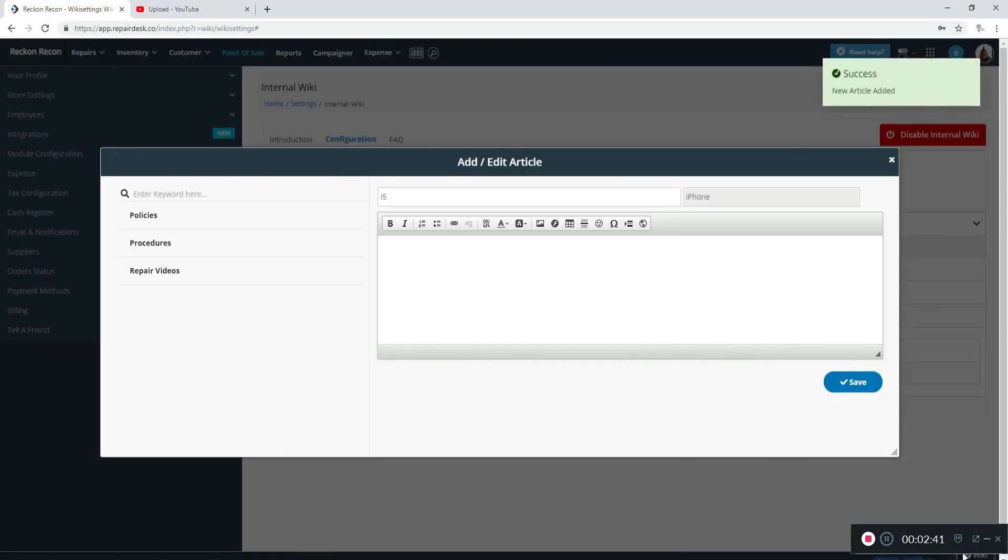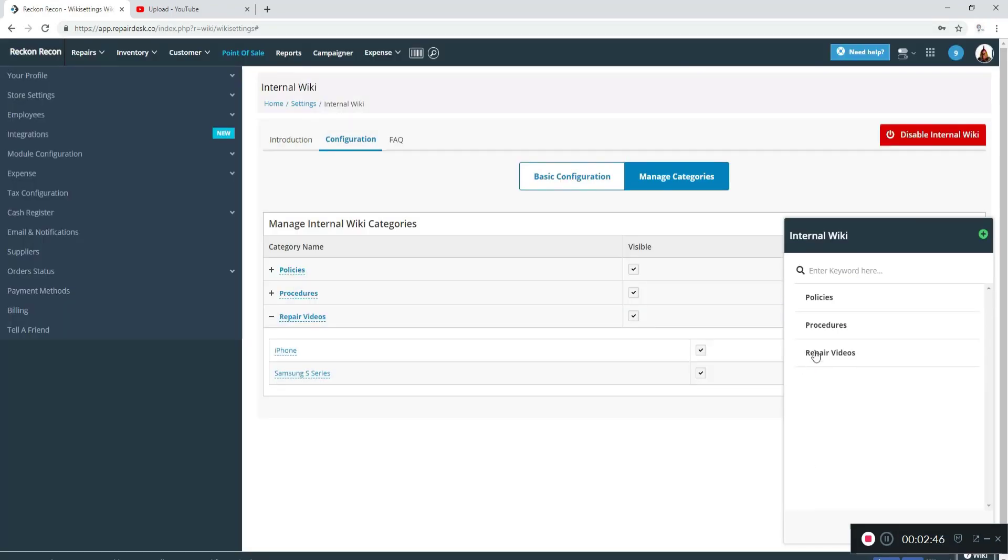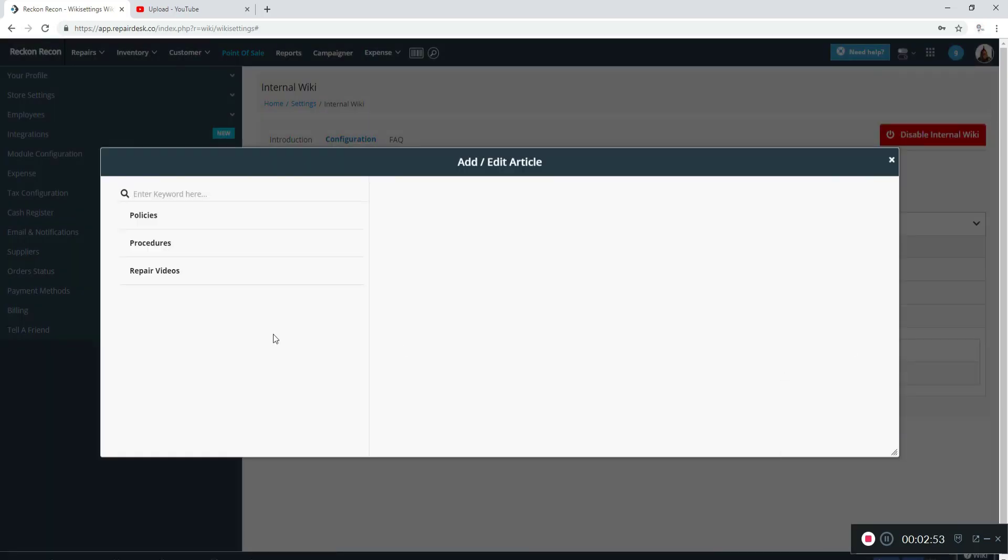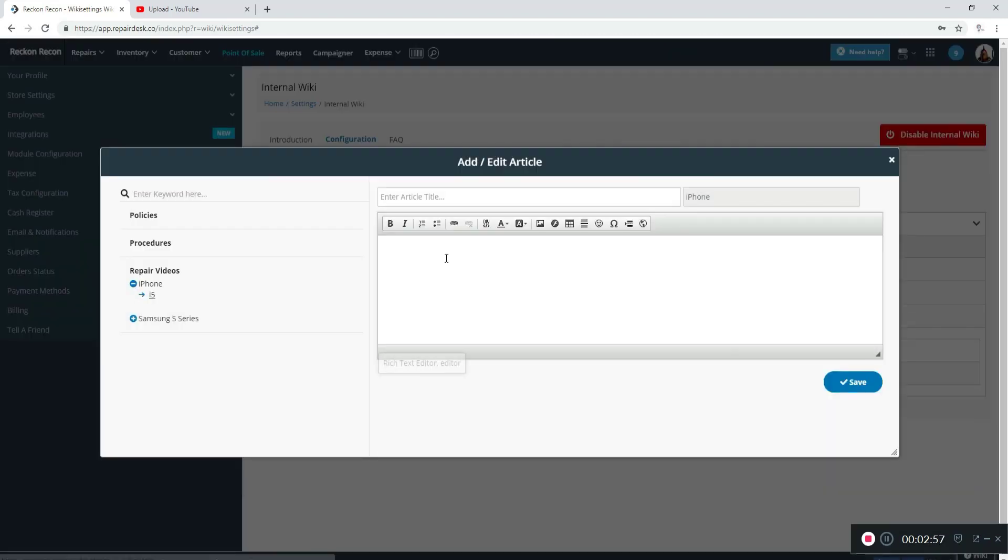So now you can see that there is an i5 on there. I'm going to go back in there, select repair videos, iPhone again, and this is where when you click on iPhone or that subcategory, this is where you can add another. So quickly, I'm just going to add i6, no content, I'm going to hit save.